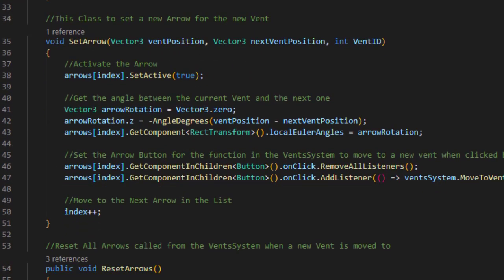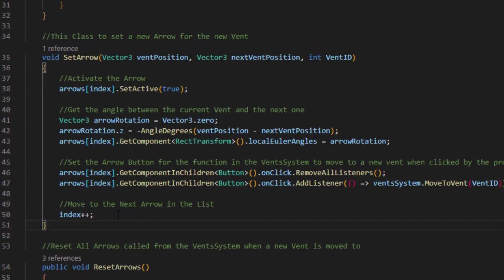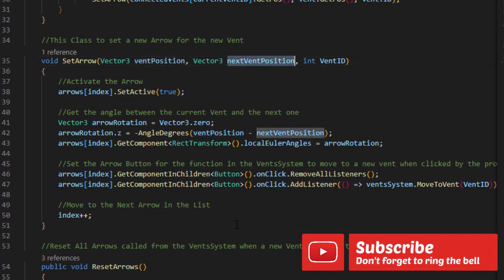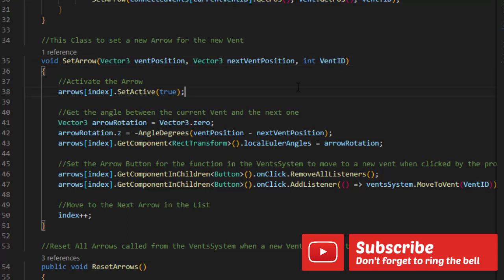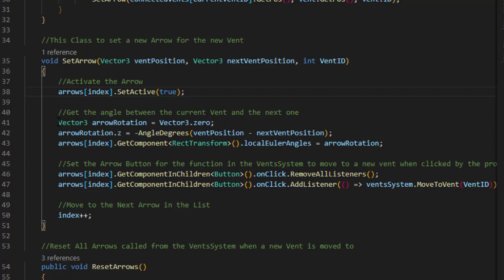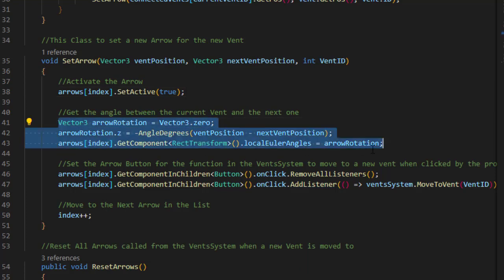And to set that arrow, it's coming to our next function, the set arrow function. This function is pretty simple. It takes the vent position, the next vent position, and the vent ID. To get started, we get an arrow from the arrows list, activate it, and set its rotation to the angle between the vent position and the next vent position.